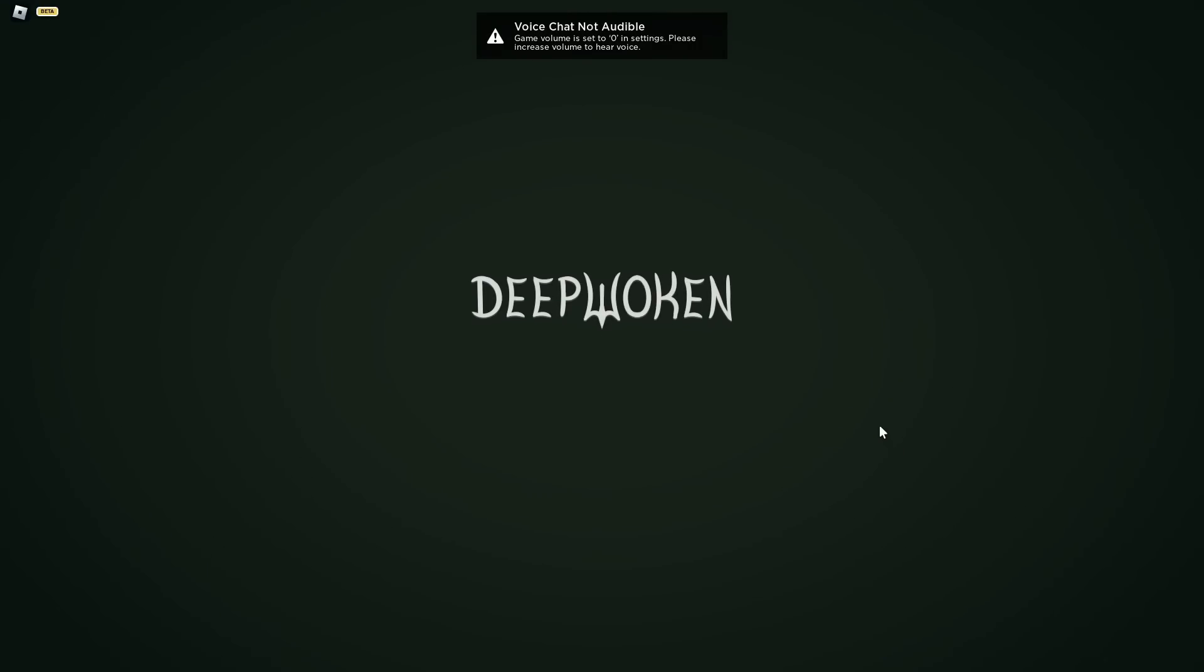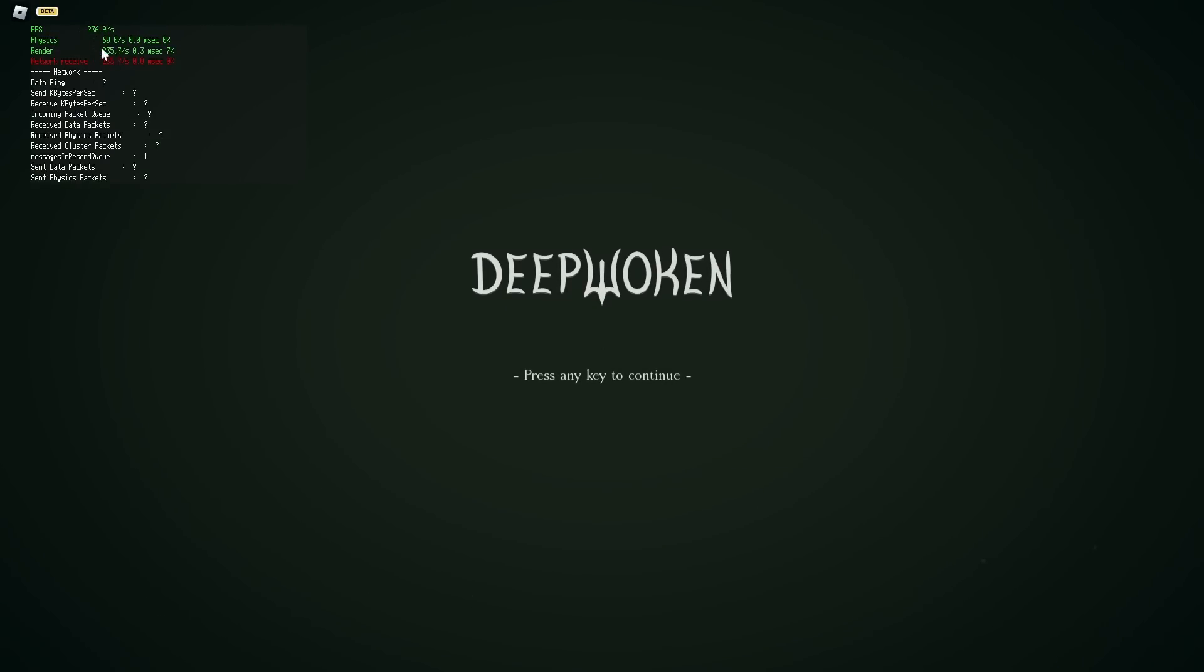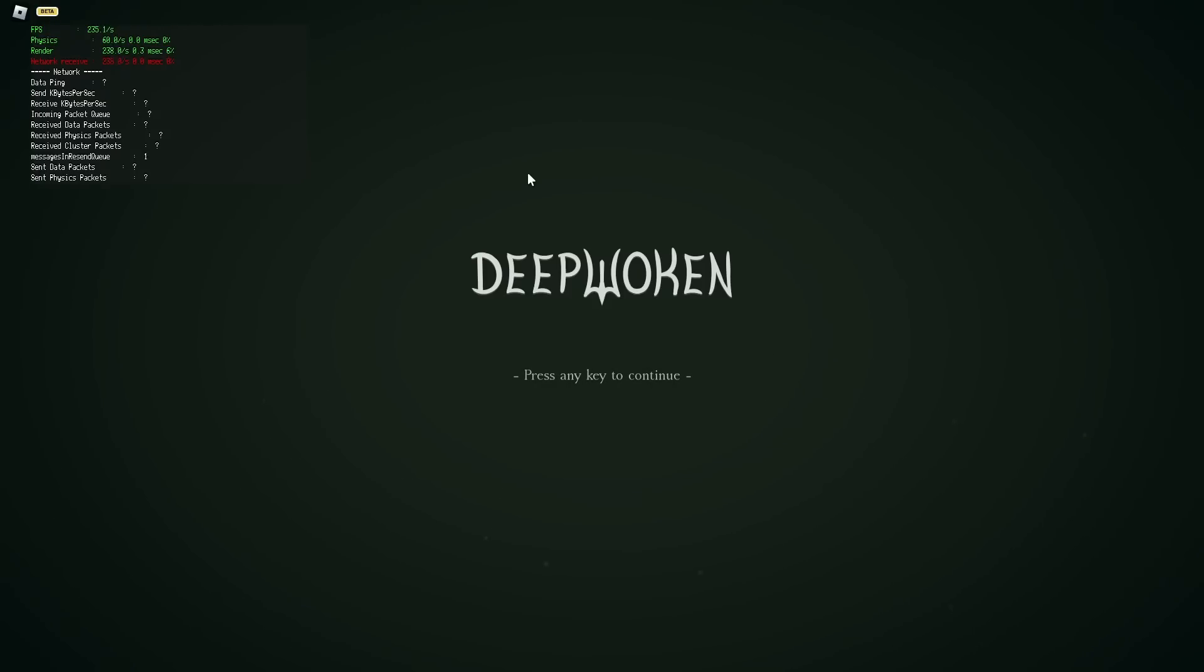If you go into Deepwoken, your game will be uncapped. We're loading up Deepwoken, let's press Shift+F5, and as you can see my FPS is uncapped now. There's no download required, nothing like that. It's the easiest way you can do it in like 10 seconds. I hope this video helps you guys out.